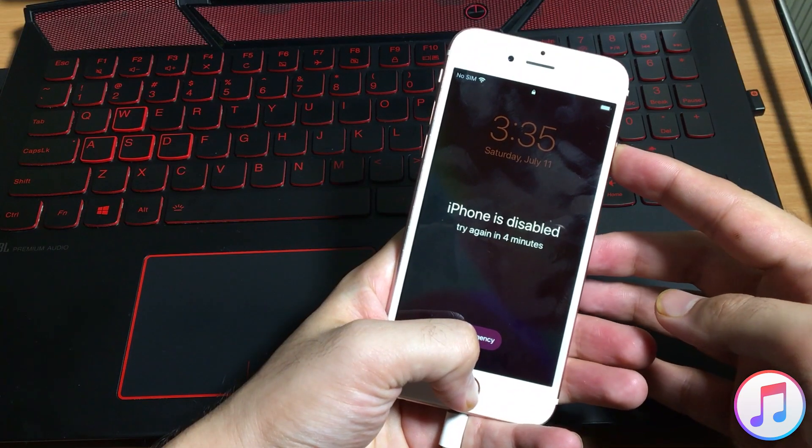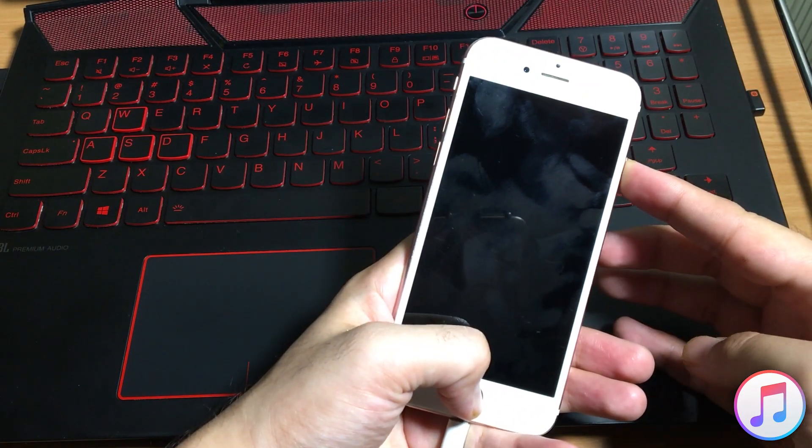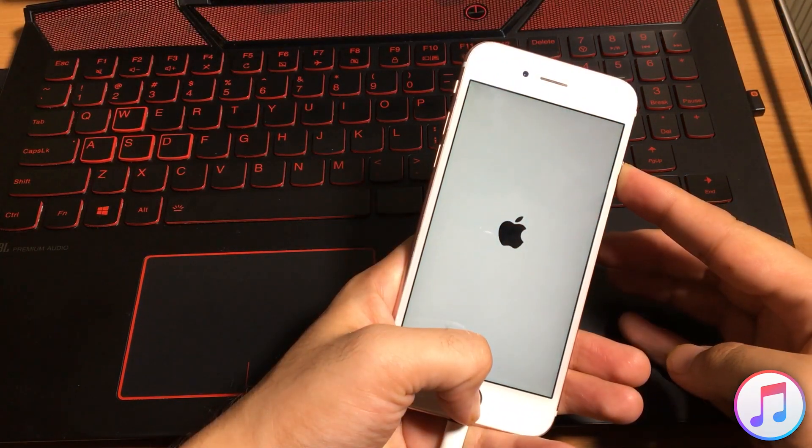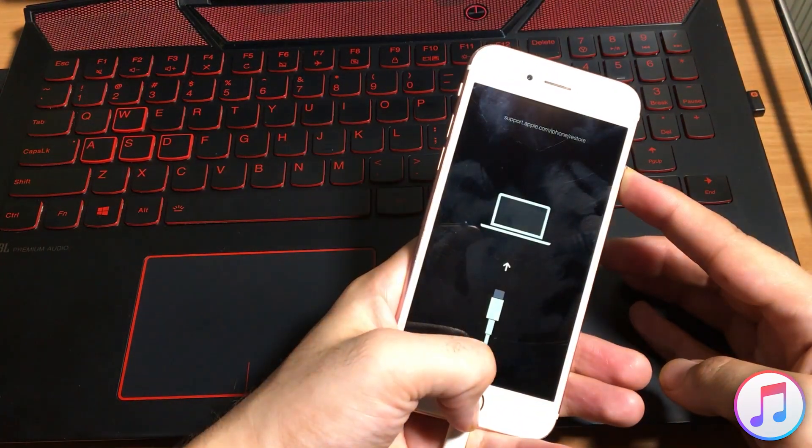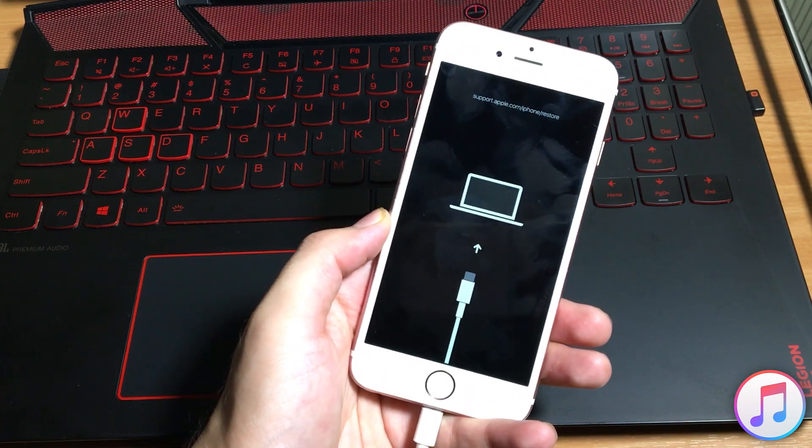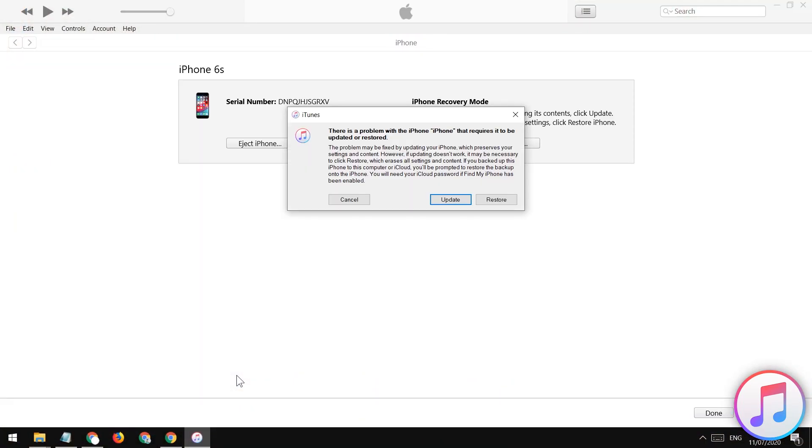Follow any of the video to put your iOS device into the recovery mode. Now, after you put your iOS device into the recovery mode, the iTunes will gonna detect your device. You may see this pop-up on the iTunes.